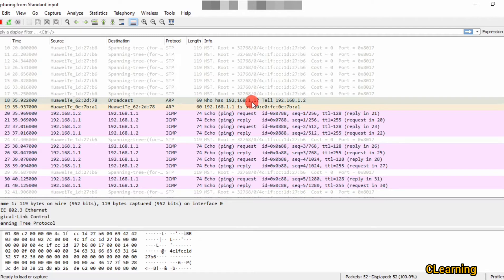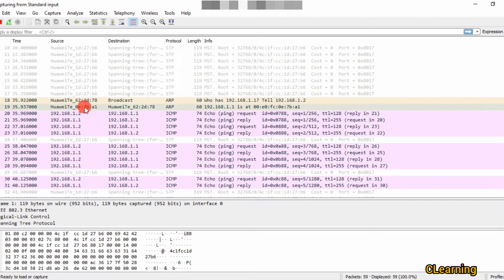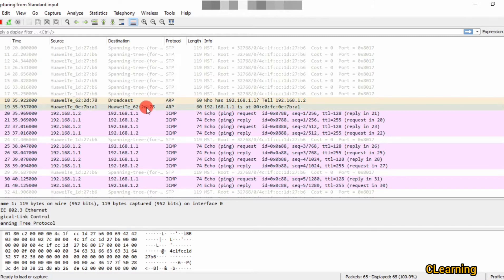The ARP broadcast is asking: who is gateway 1.1? Tell 1.2, which is the IP address of the PC. The router will reply to this broadcast. This is the MAC address of the router, and the router replies to the PC's MAC address.